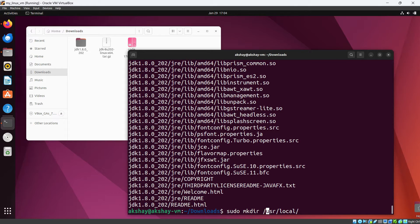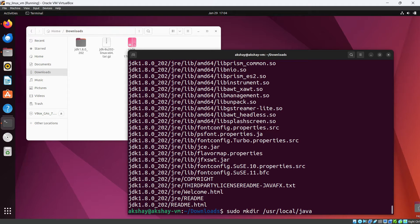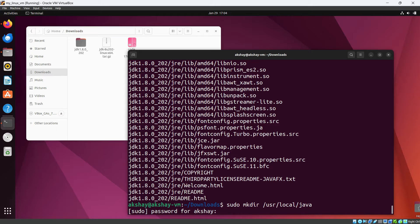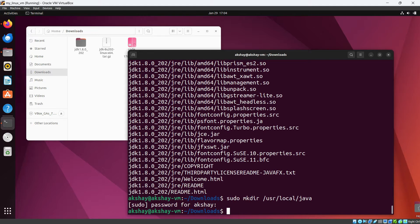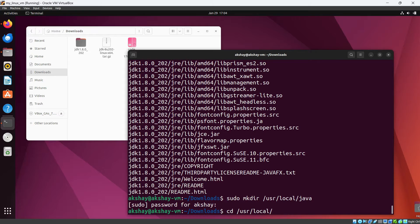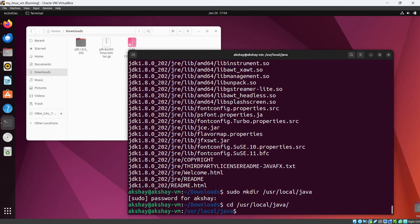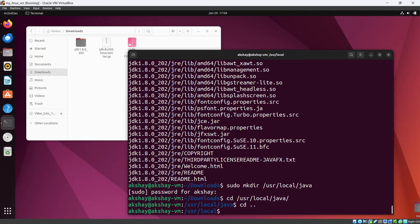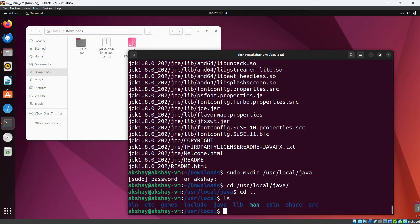And our folder name should be Java. If I hit enter, it will ask for password. Okay, now folder is created. So let's go to the directory cd /usr/local/Java. You can see, or if I go one directory back and ls, you can see Java directory is there, right?